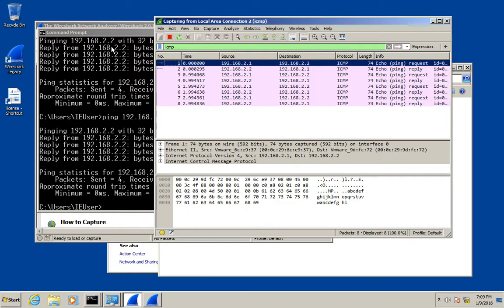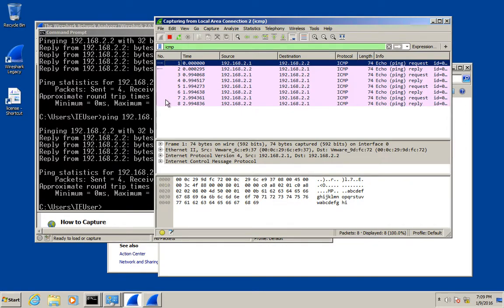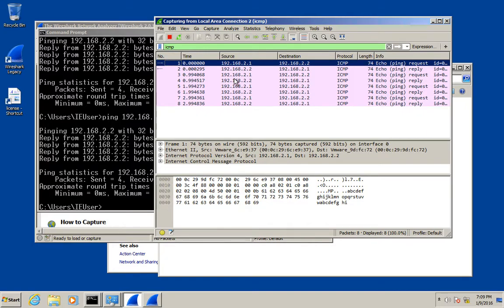The difference between a capture filter and a display filter is a capture filter changes which packets you capture, and the display filter changes which packets you see. Which one's better? Well, it depends on what you're doing. If you know without a doubt that you only want to see one particular type of traffic, then you can obviously put a capture filter on for that. But lots of times I find that it's better to capture it all and then filter through it later.